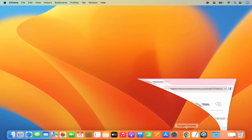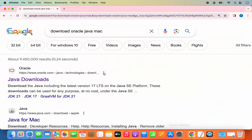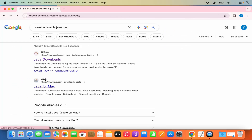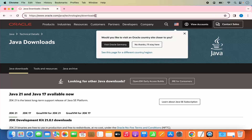Open your favorite browser and search for 'download Oracle Java on Mac'. The first link that appears will be from oracle.com/java/technologies/download. I'm going to click on this link. I'll also put this link in the description of this video so you can directly come to this website.